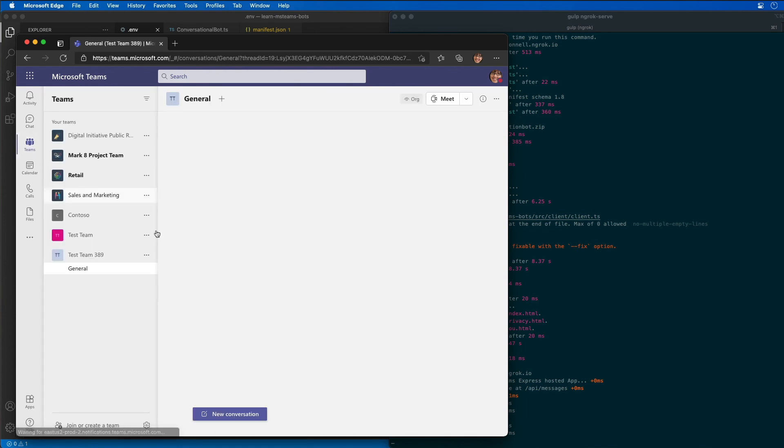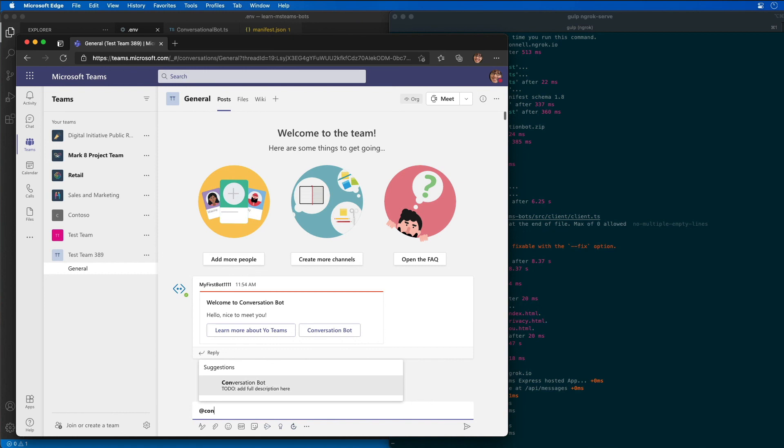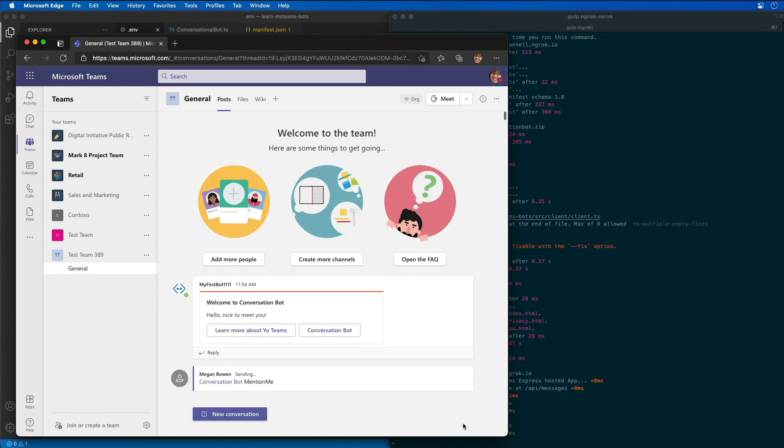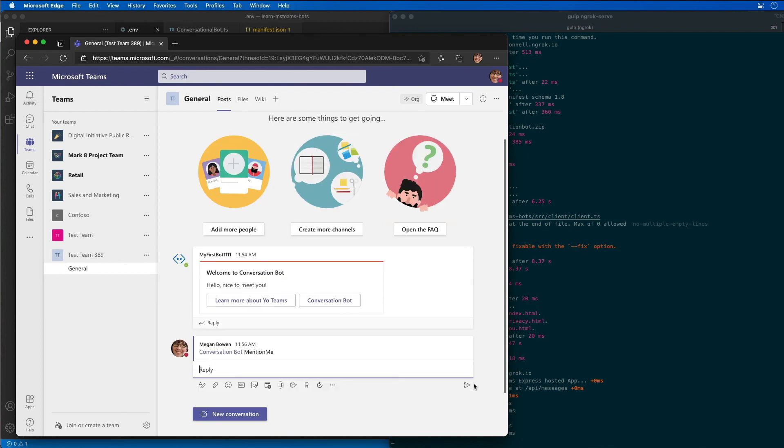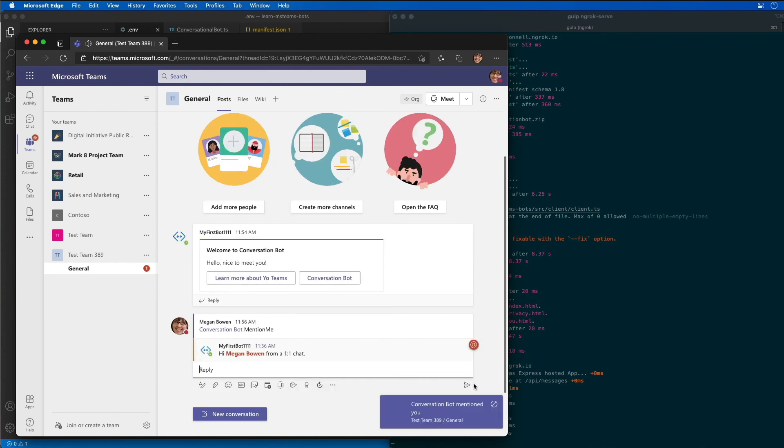I can also go to the actual team where I installed this and mention that same bot. There's our conversation bot right there. He's asking what can we do so I can say you can do a mention me. If I select mention me now I'm in a team scope and when I do the at mention of the bot we can see the bot can respond to the person that actually at mentioned it.